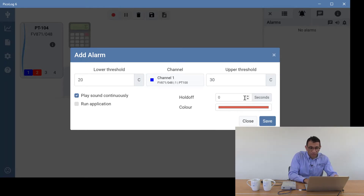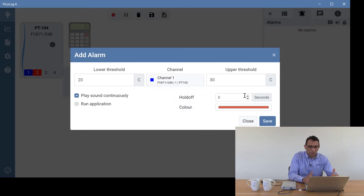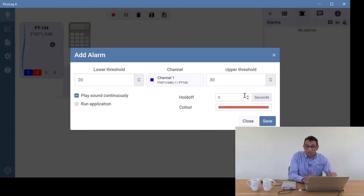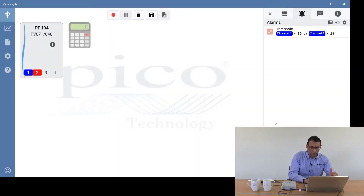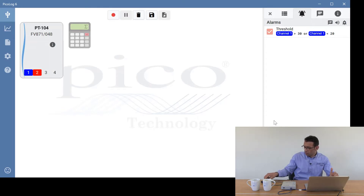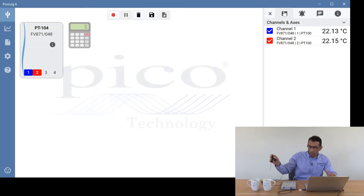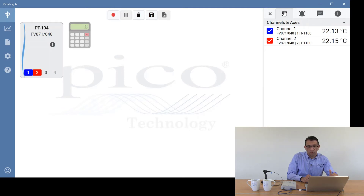The last option is hold off — this is the period of time in seconds between the value going out of range and alarming. This is useful if you have values that occasionally go out of range, for example during a defrost cycle in a freezer. You can also change the color of the alarm notification. Clicking save, we get our probe and put the temperature probe in the cold mug and wait for it to alarm.